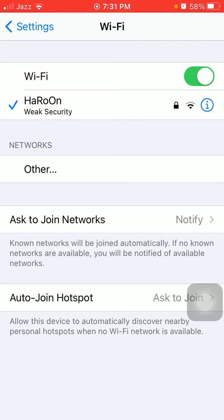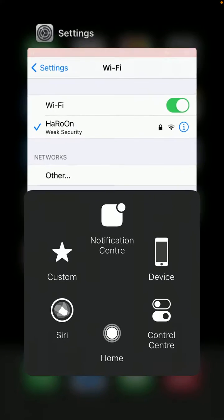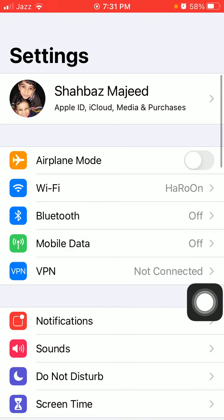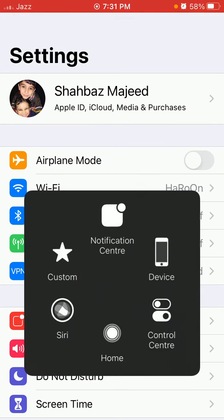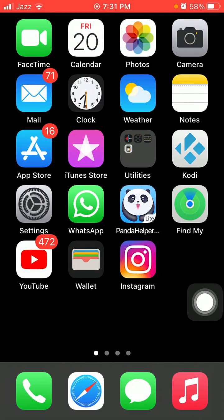Solution number two: enable and disable airplane mode. First we have to go to Settings, then enable airplane mode. Now lock your iPhone for a couple of minutes, then unlock your iPhone and disable airplane mode.